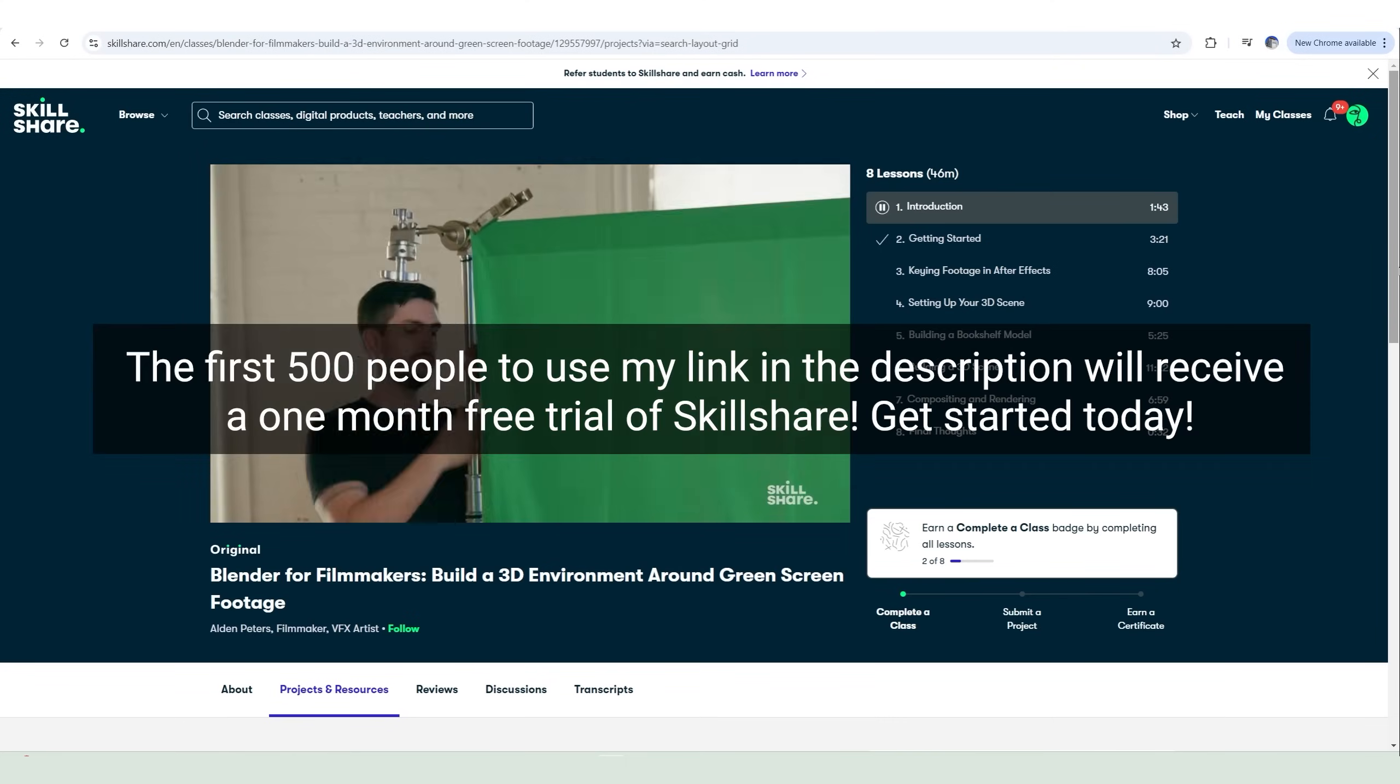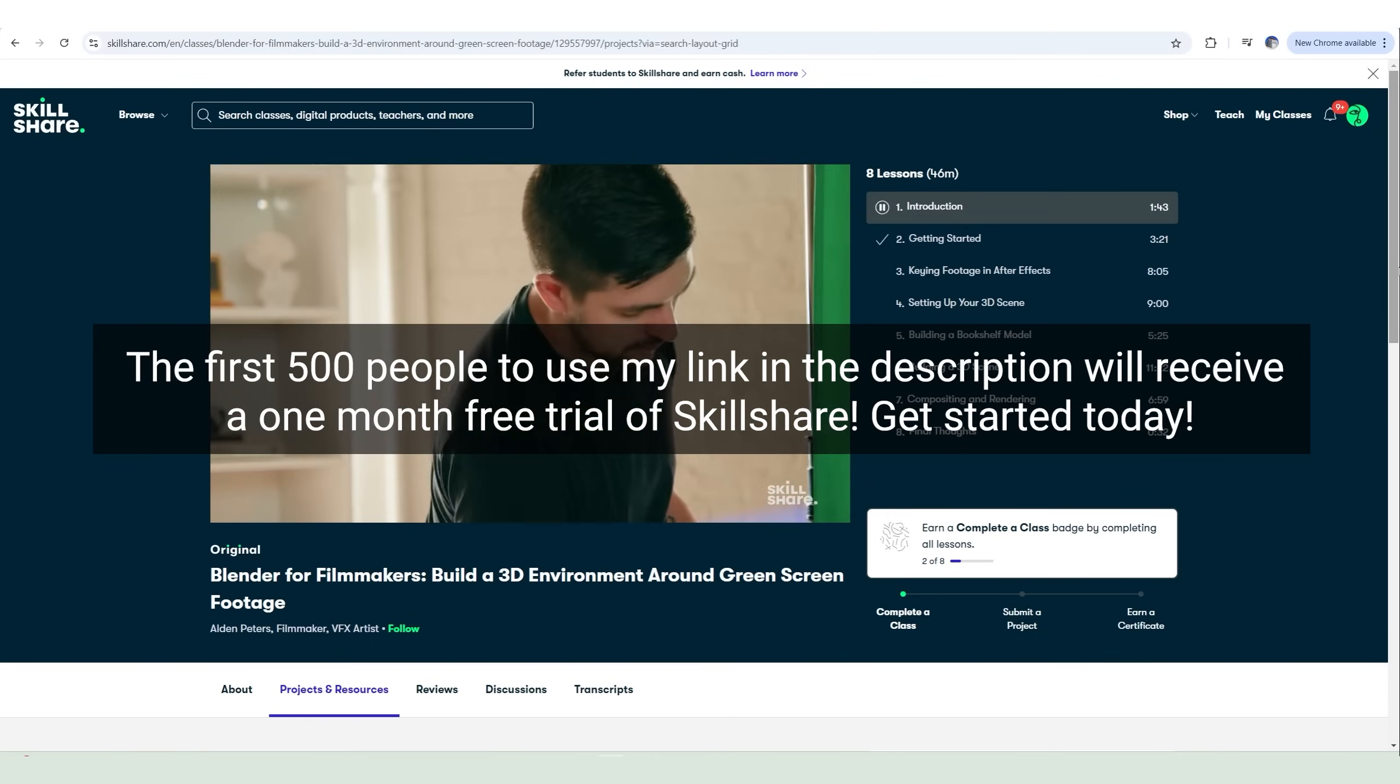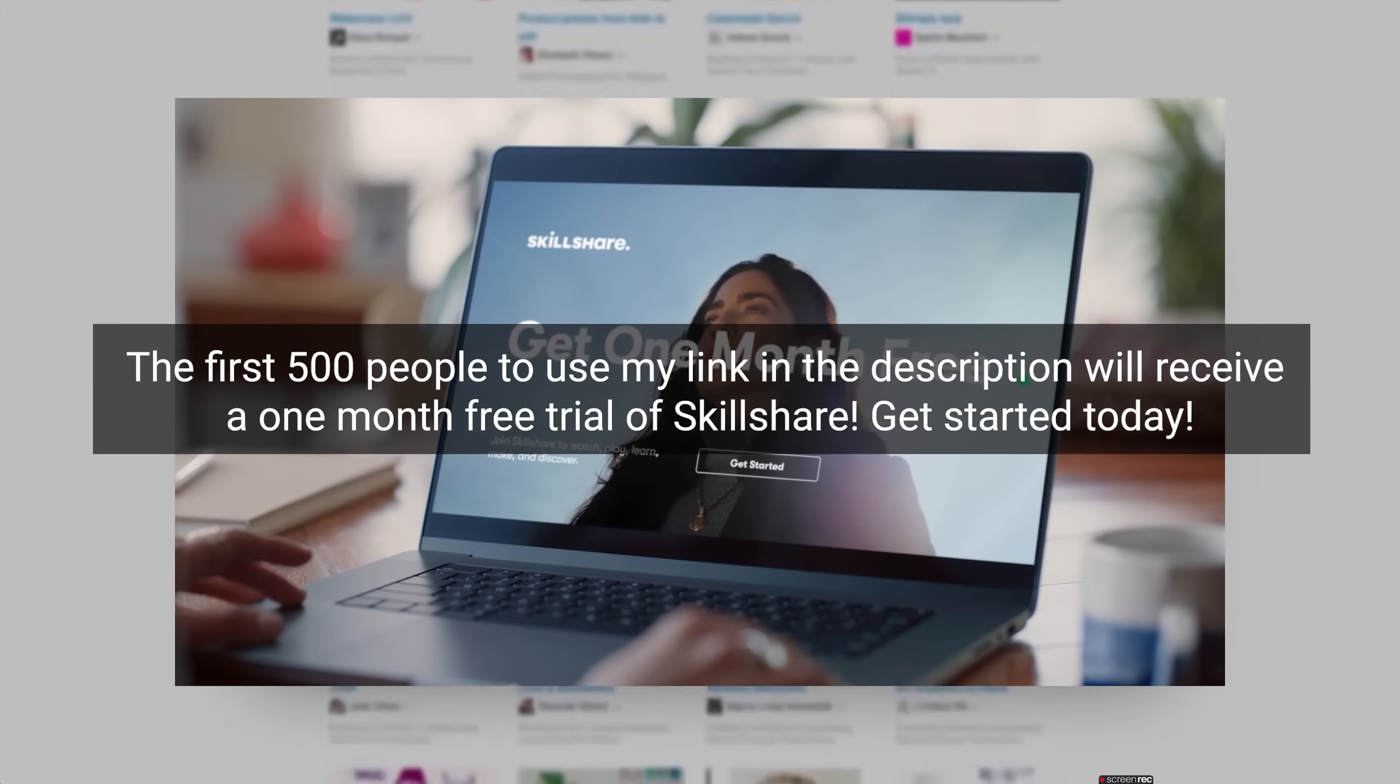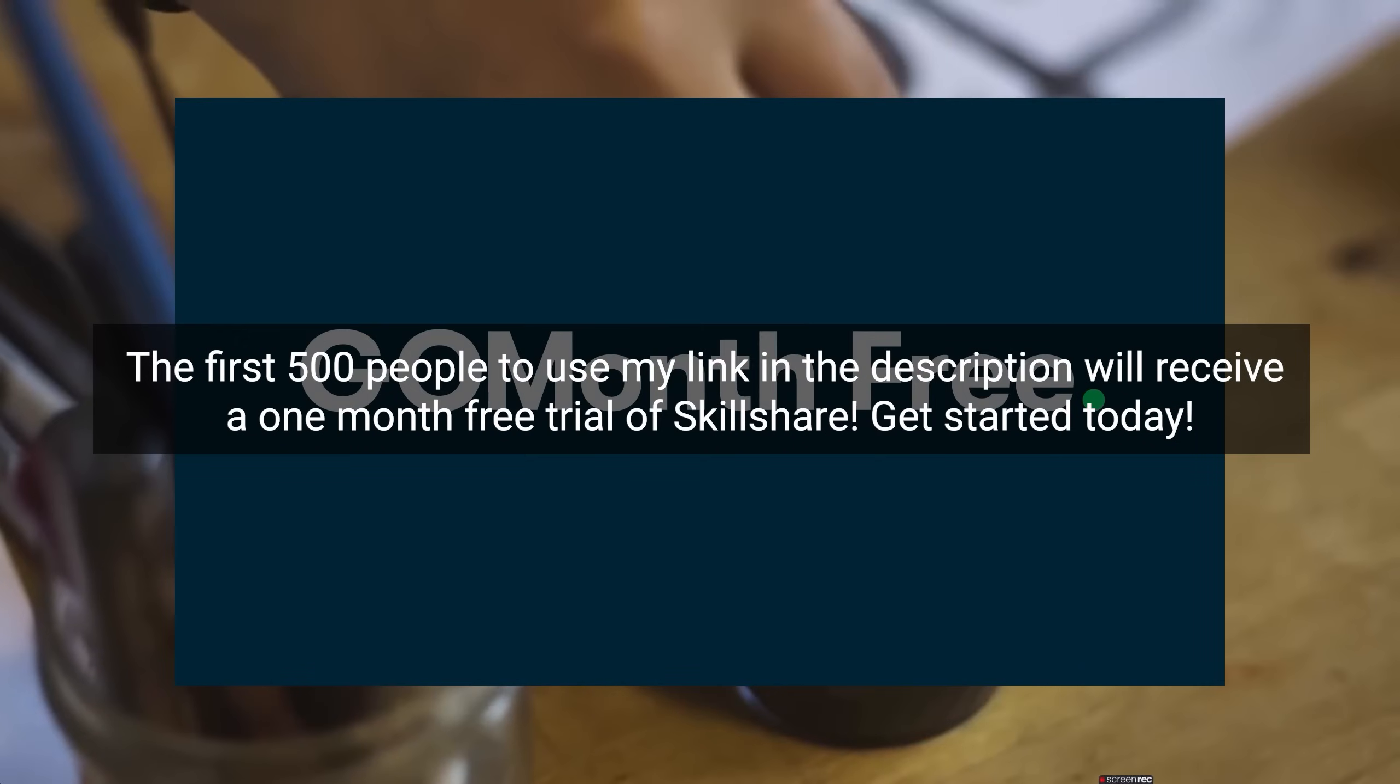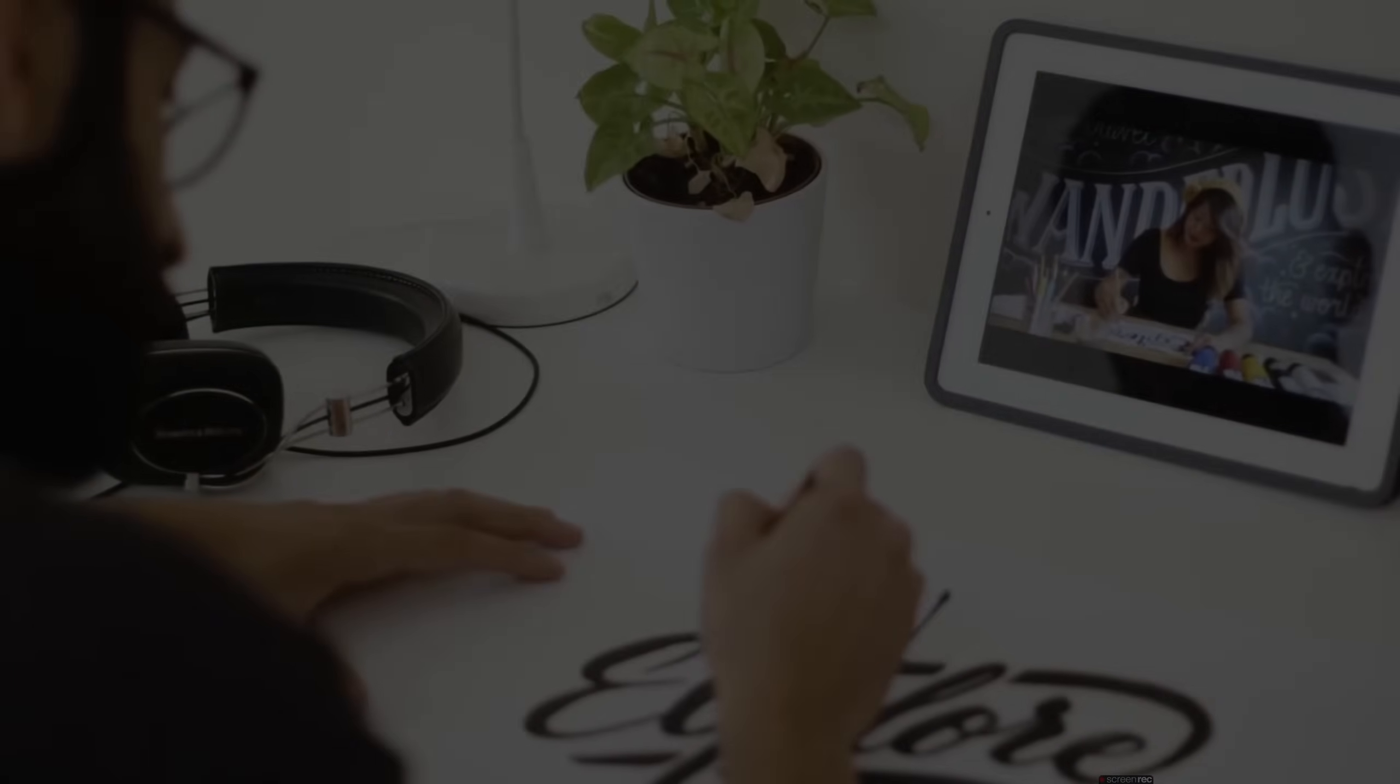The first 500 people to use my link in the description will receive one month free trial on Skillshare. Get started today. Thanks Skillshare for sponsoring this video.